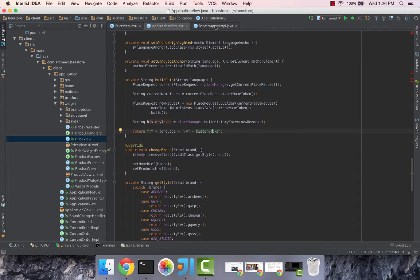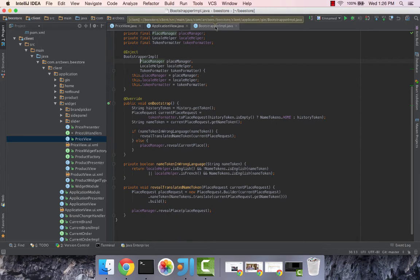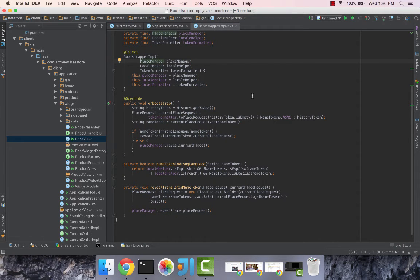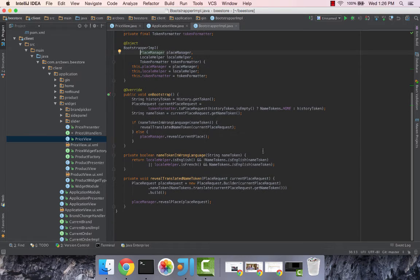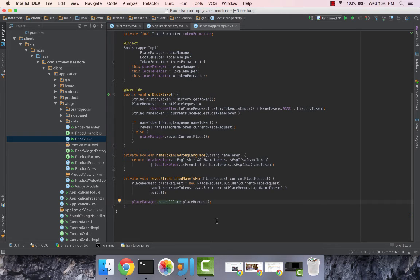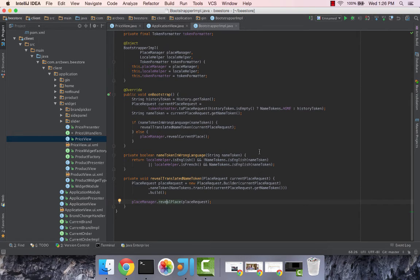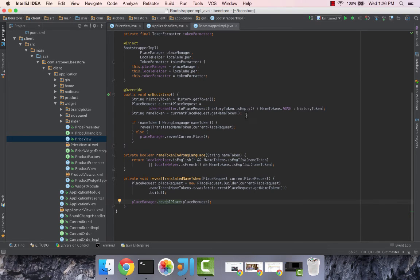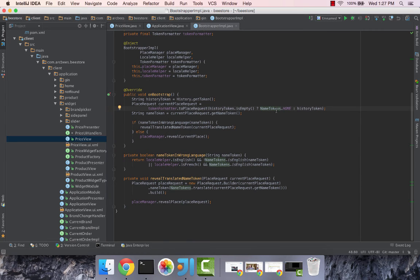The third example that we'll see is in the bootstrap IMPL which is executed at the beginning of the loading of the application. In particular the reveal place function of the place manager which takes the place request object and then shows the said page. In that case the page that is relevant, so if there's none specified it's the home, and other than that it's the specified token.